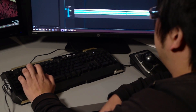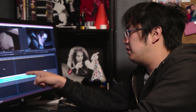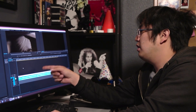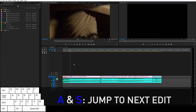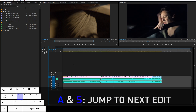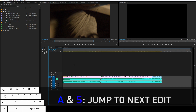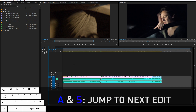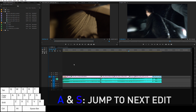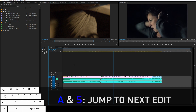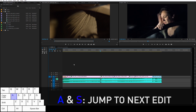The other thing I use is A and S for jump to previous edit and jump to next edit. What they do is jump to the next edit point found, so I'm using A and S to pop through to all the cuts. This is super useful because it allows you to get to a cut point and the places you've already placed edits very quickly.